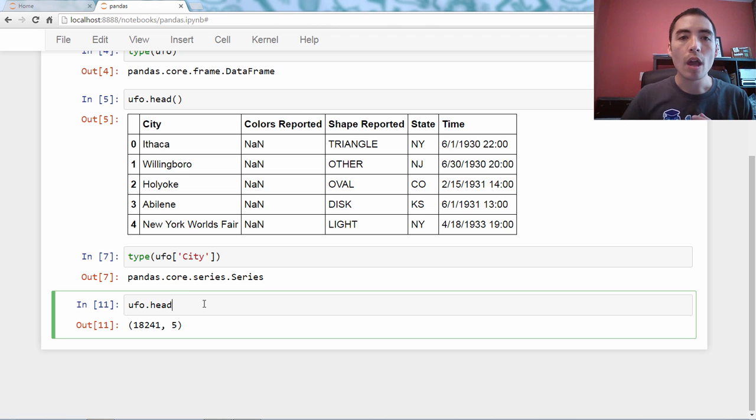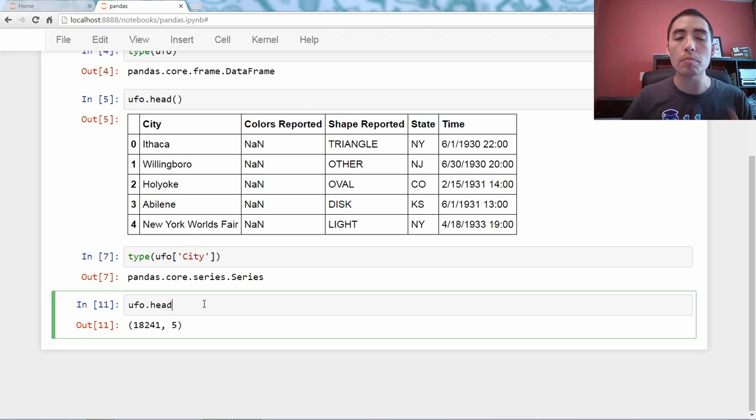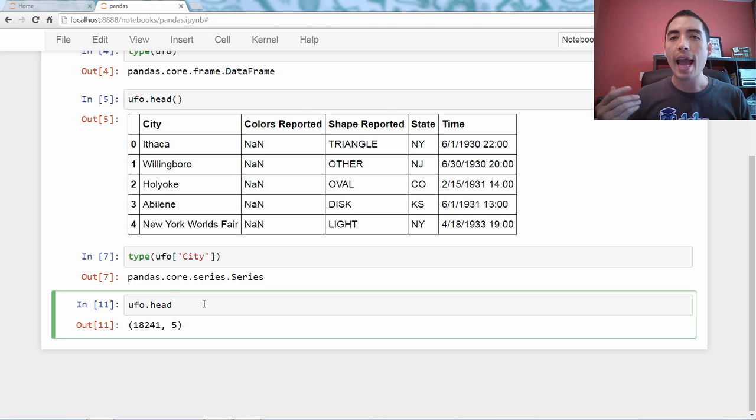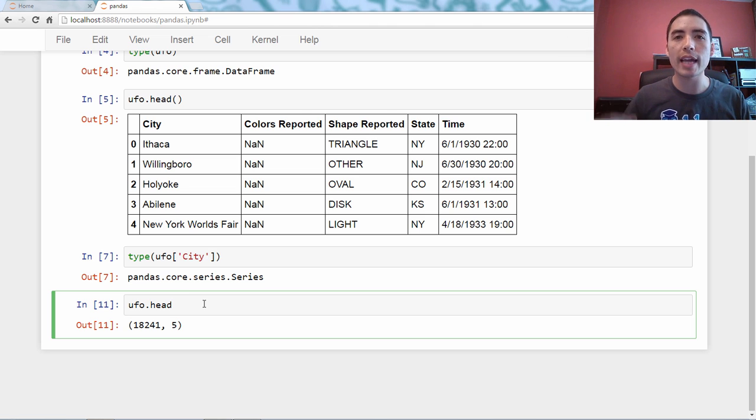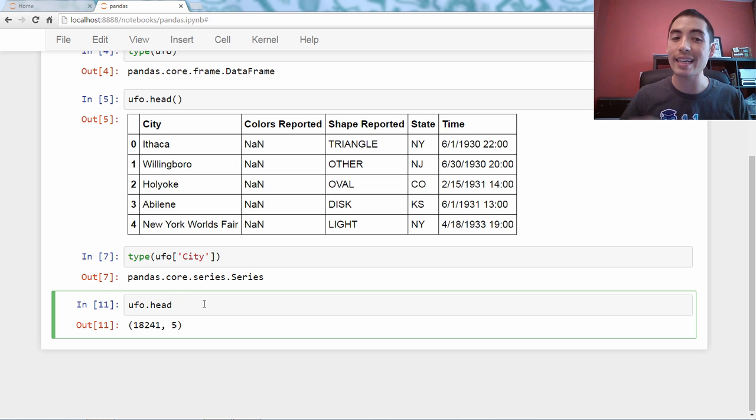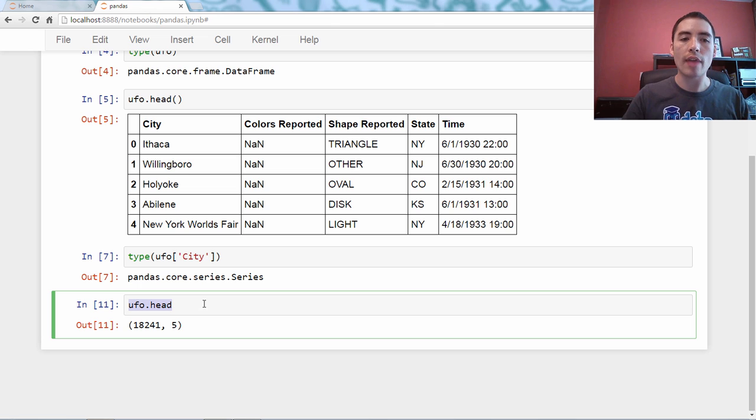So, I'll always end with a bonus tip, and the bonus tip for today is how do I create a new pandas series in a data frame? So, quick diversion on that.